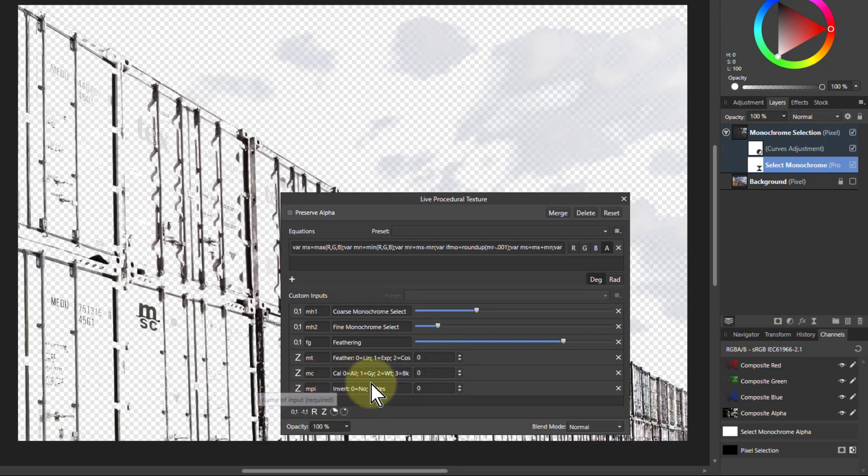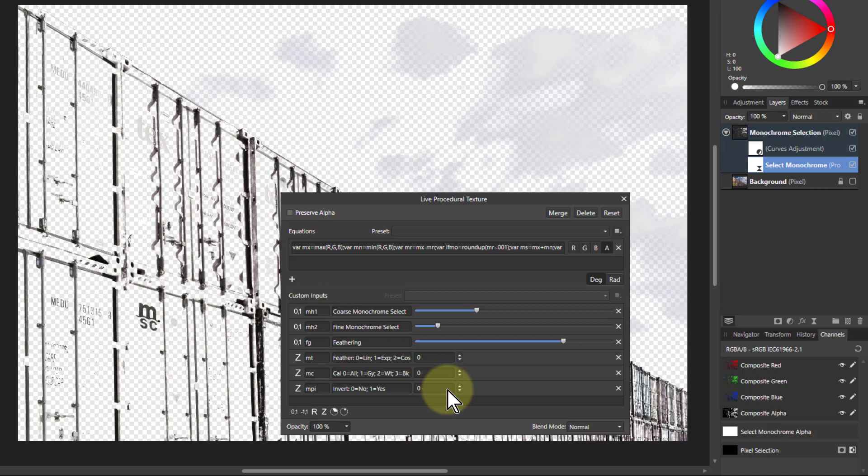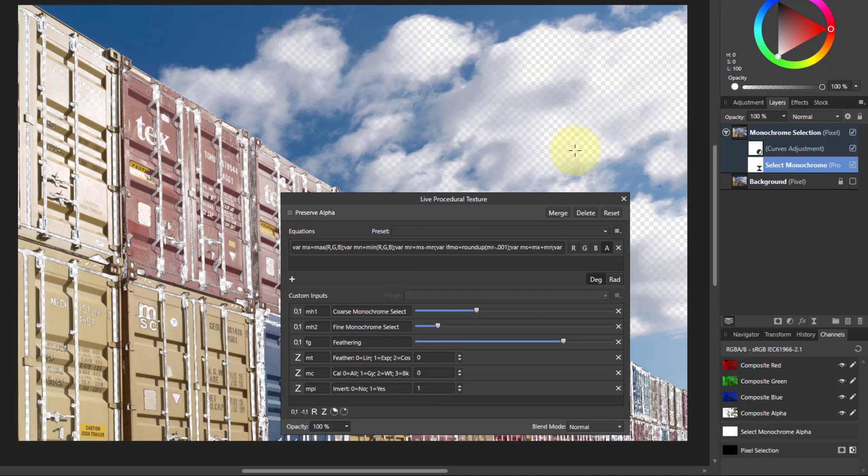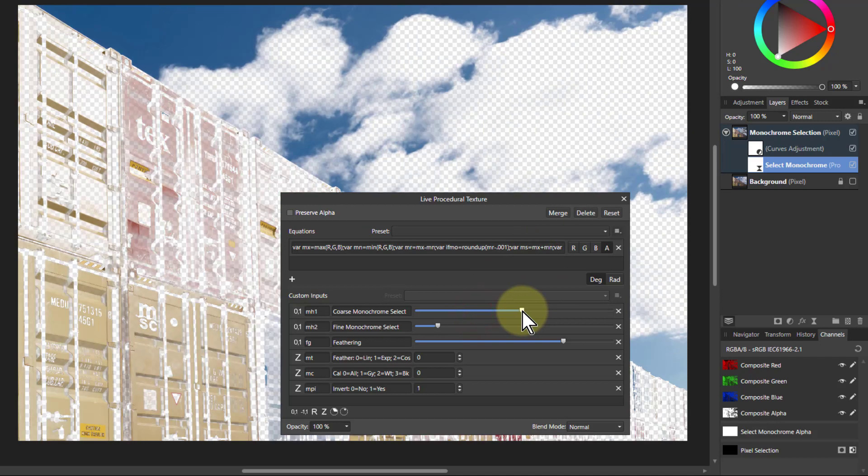And this one at the bottom simply inverts it, so you can, instead of selecting monochrome, select the color elements. So I turn that on there, you can see the holes in the clouds there. So I can do effectively reverse selection and select colors.